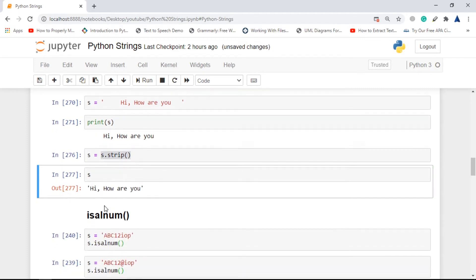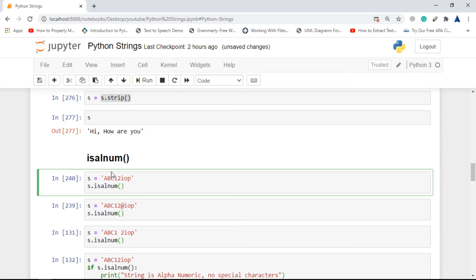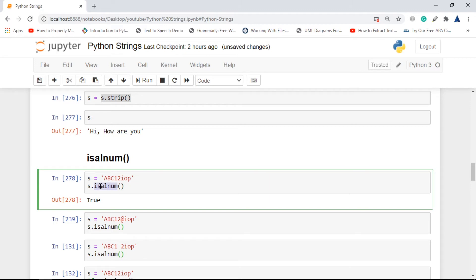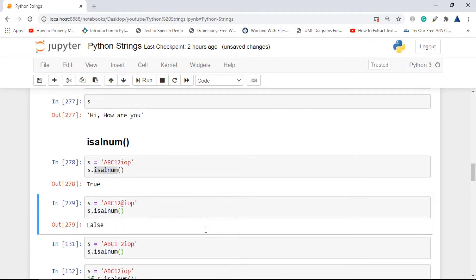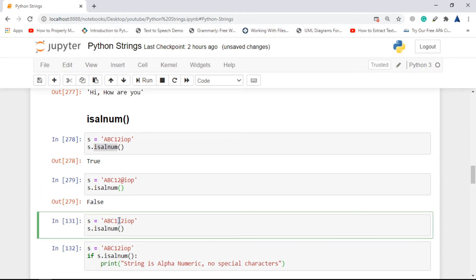Next is isalnum(). This checks whether a string contains only alphabets and numbers. If there is any special character it returns false; if there are only alphabets and numerics it returns true. Here we have alphabets and numbers so it returns true. If there's an '@' symbol it returns false, and if there's a space — since space is not an alphabet or number — it also returns false.